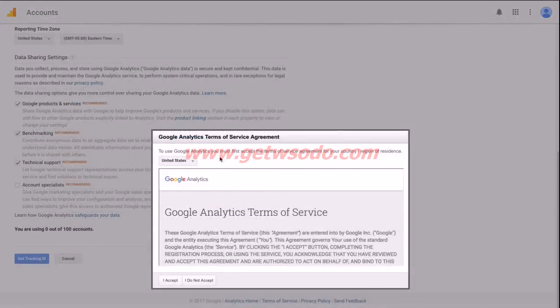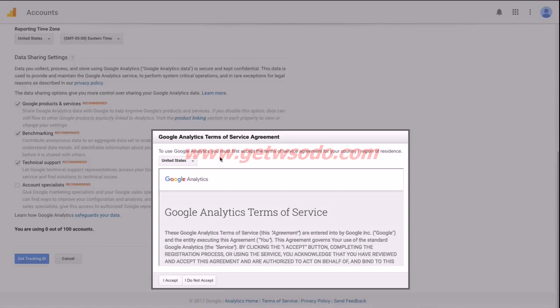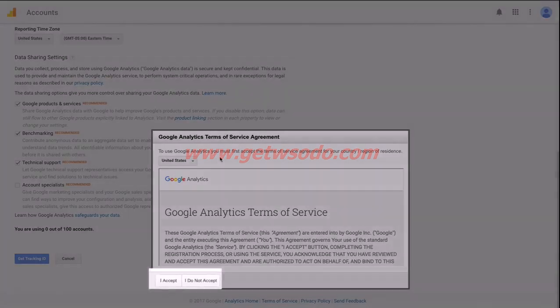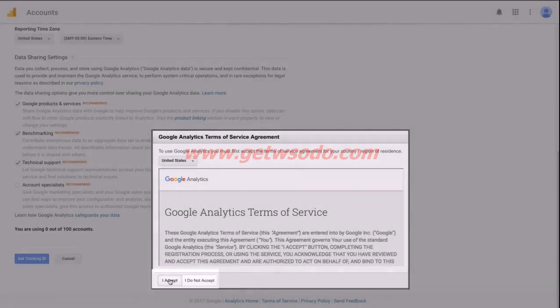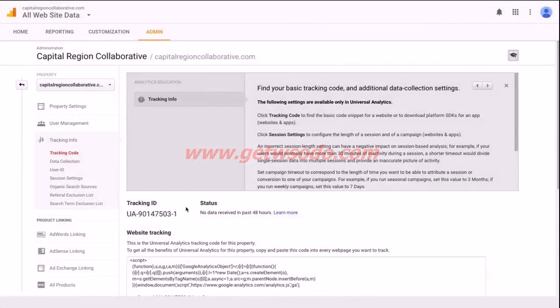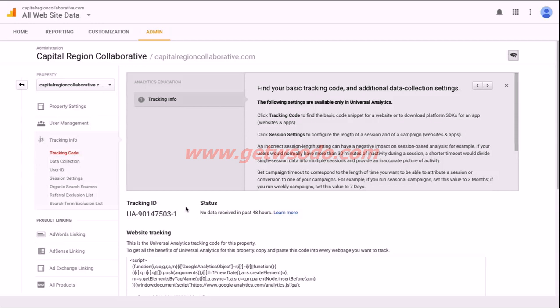You'll be prompted to accept Google's Terms of Service Agreement. So this pop-up box will appear. Go ahead and click I accept. That was the final step in setting up and creating your Google Analytics account.